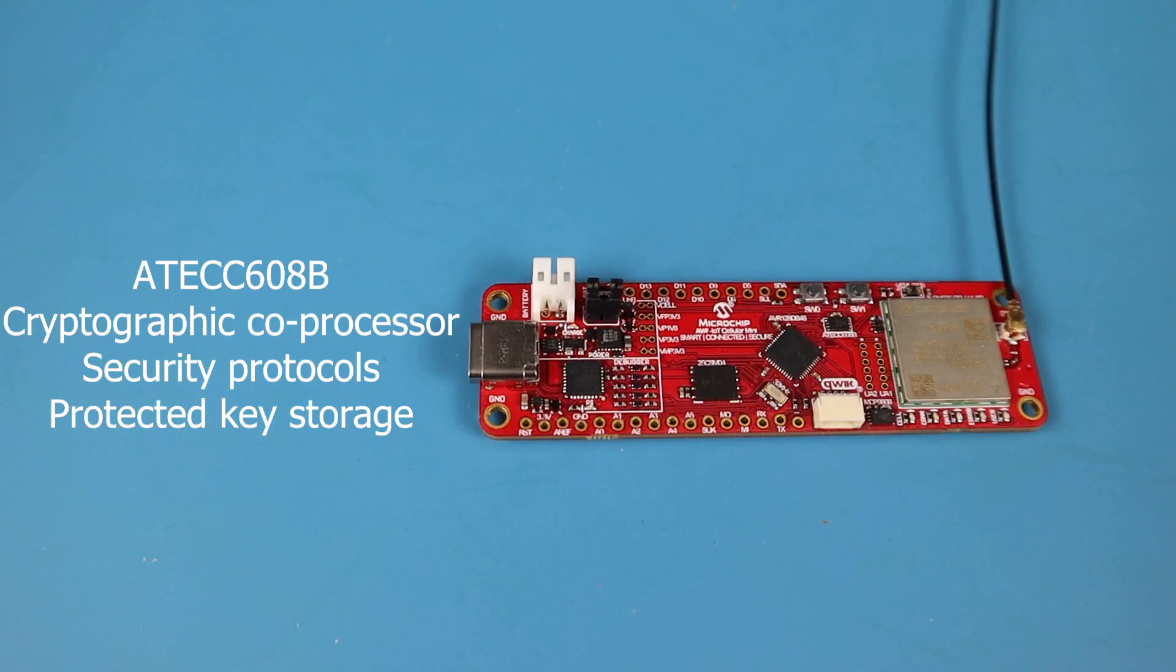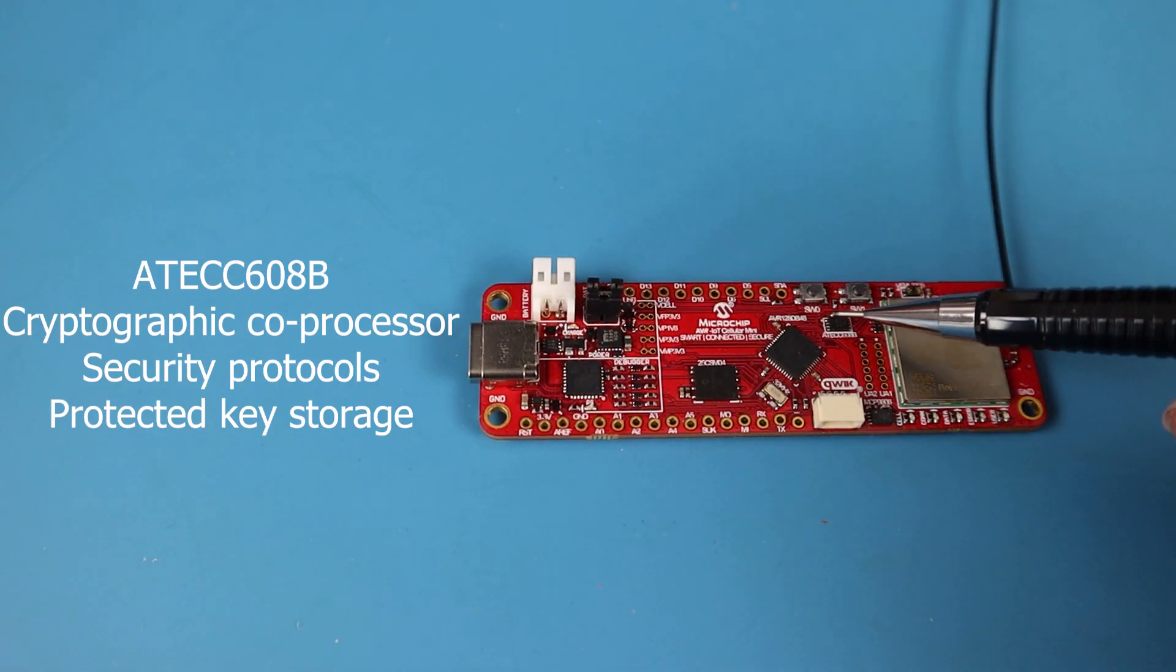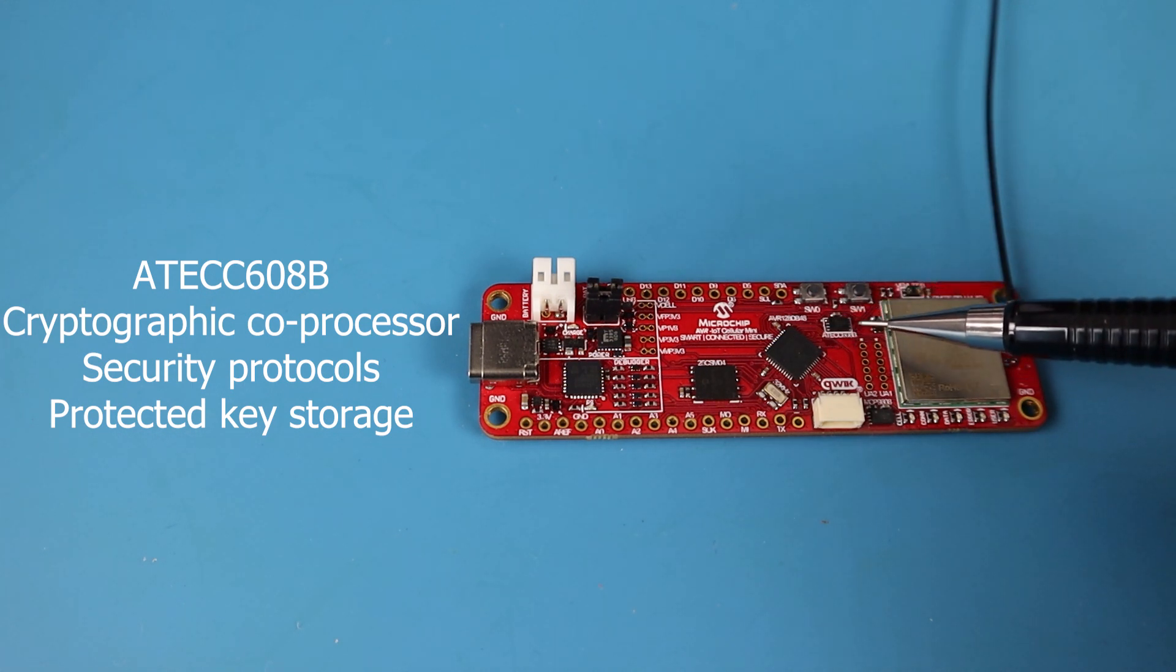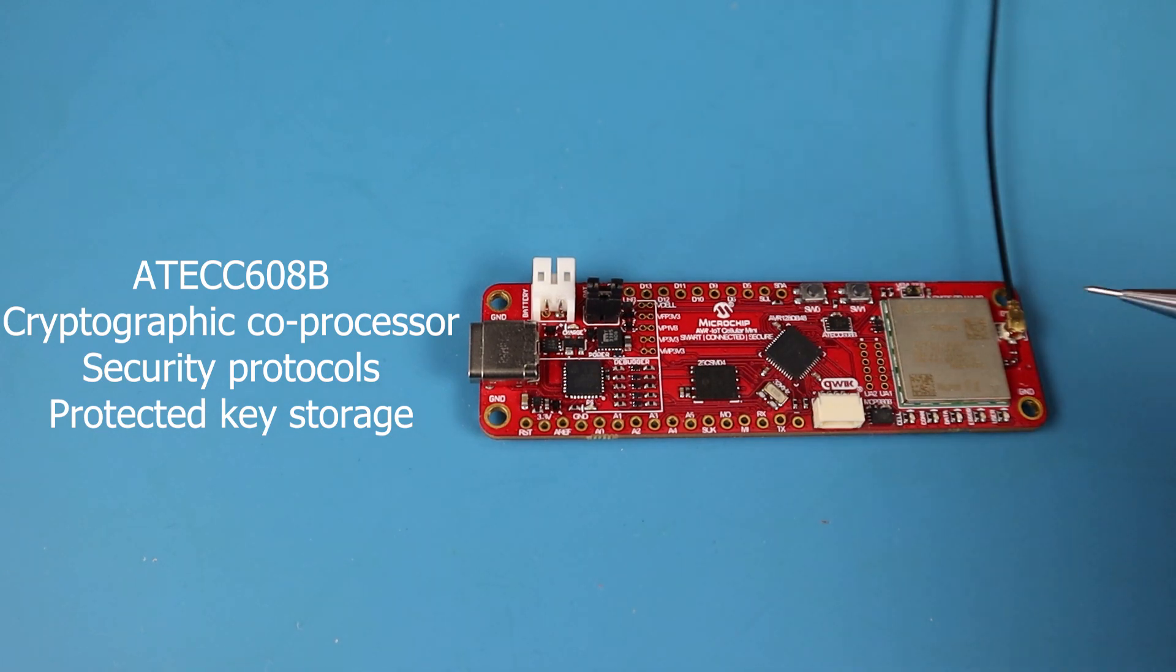The board also features a high-security cryptographic device from Microchip's crypto authentication family, the AT-ETC-608b, which is a co-processor with secure hardware-based key storage for storing up to 16 keys, certificates, data, as well as security configurations.